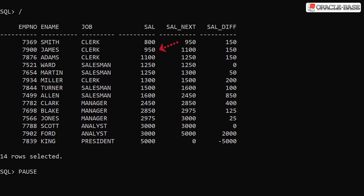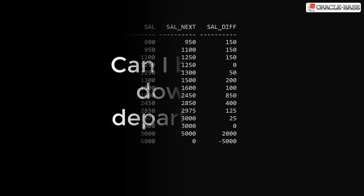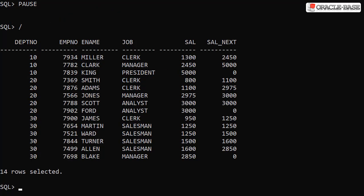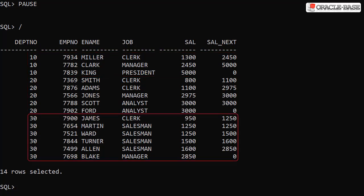Notice how the next salary is sourced. As with the lag example we add partition by department number so each department will be treated as a separate group. When we run this we see the last row in each partition has a next salary value of 0, the default. Remember the analytic function is now limited to working within the department partition so there's no next row for the last row in each department.